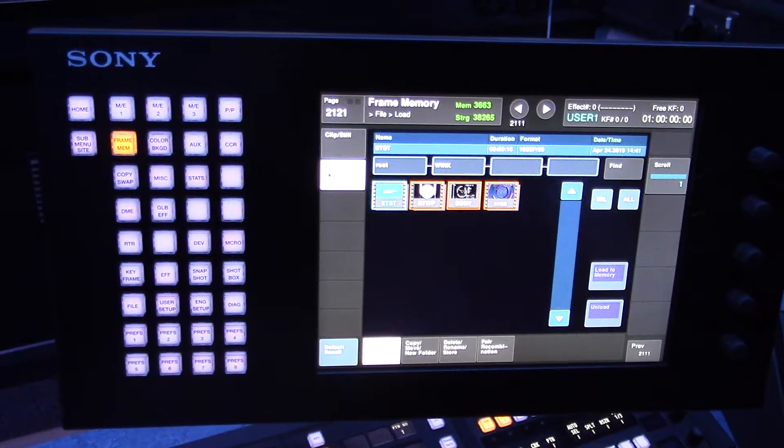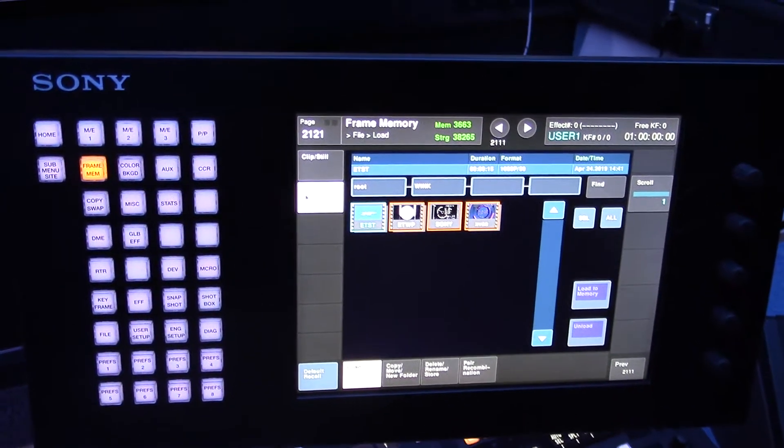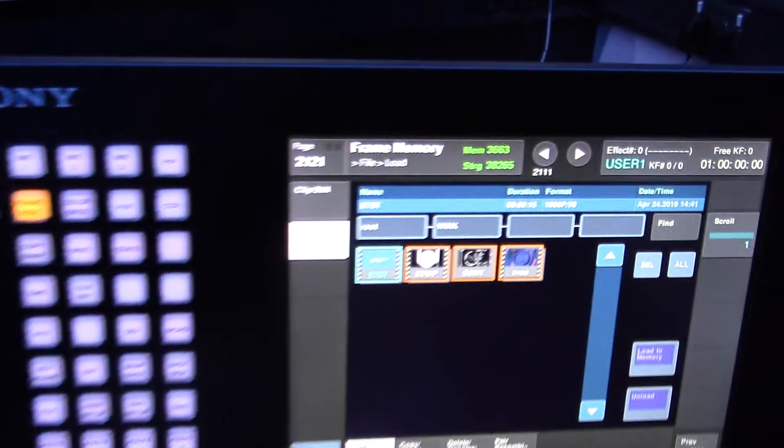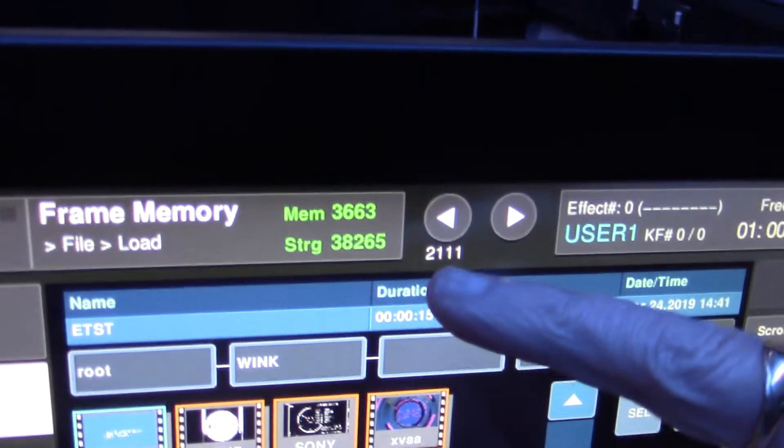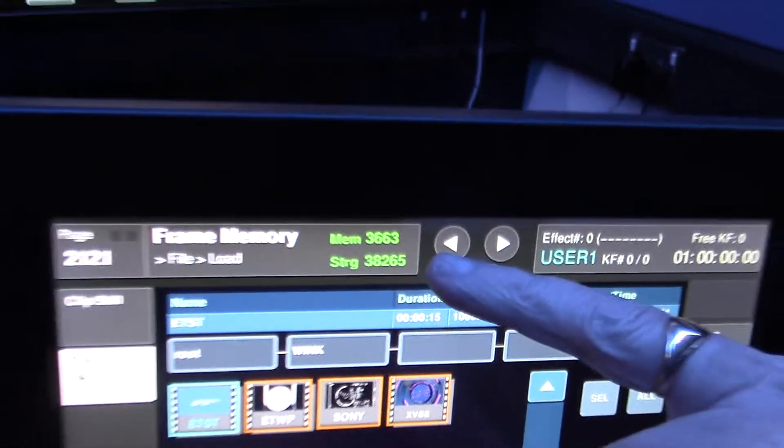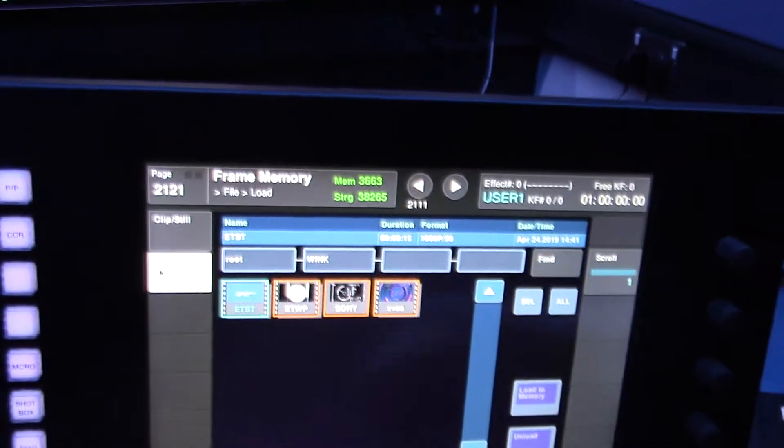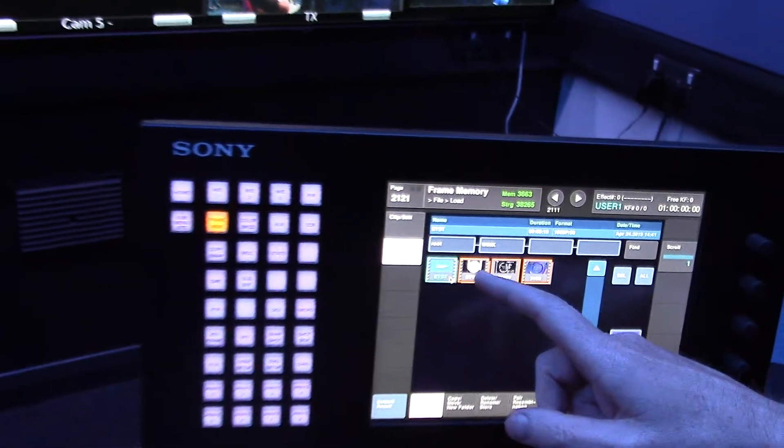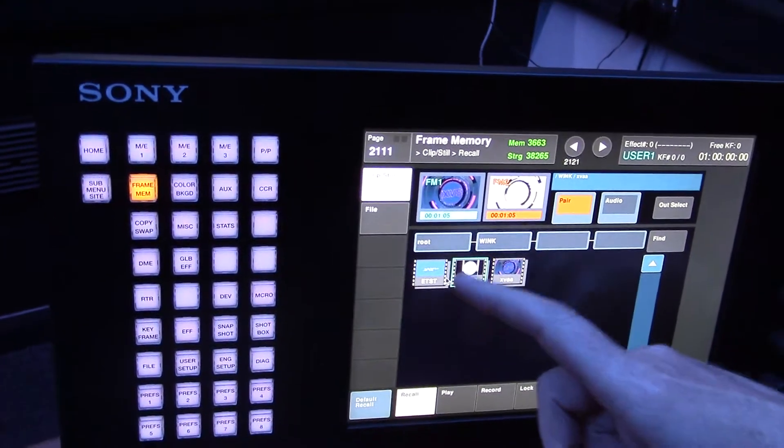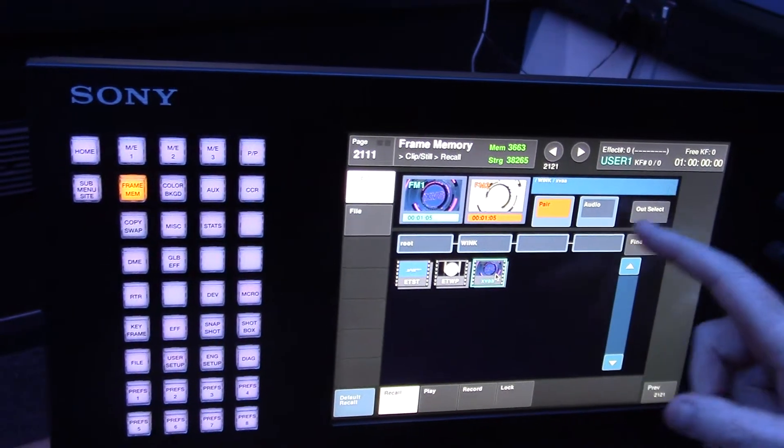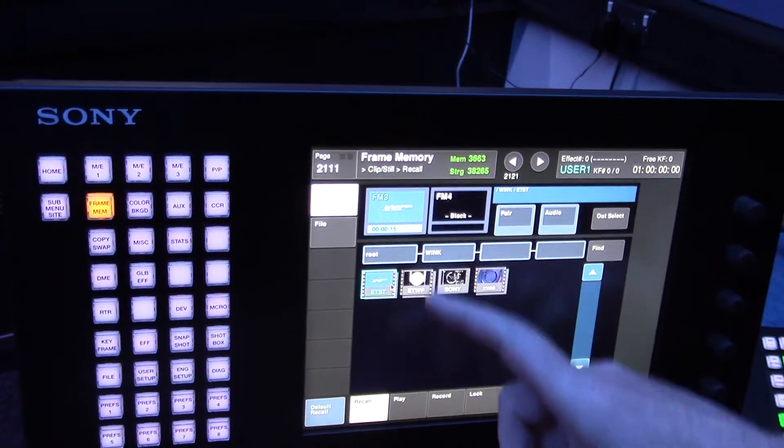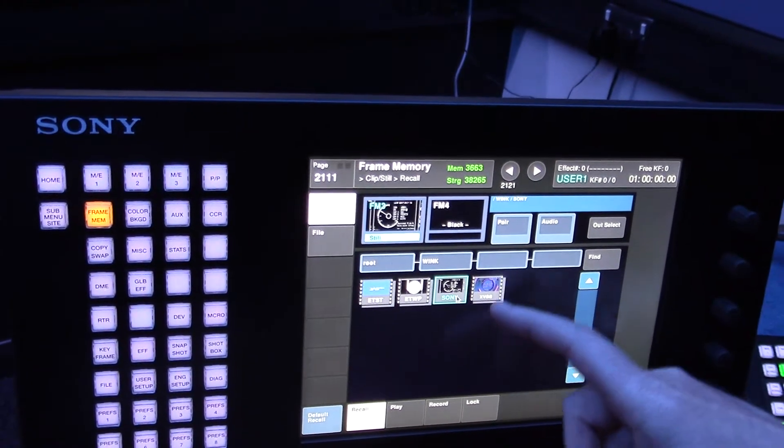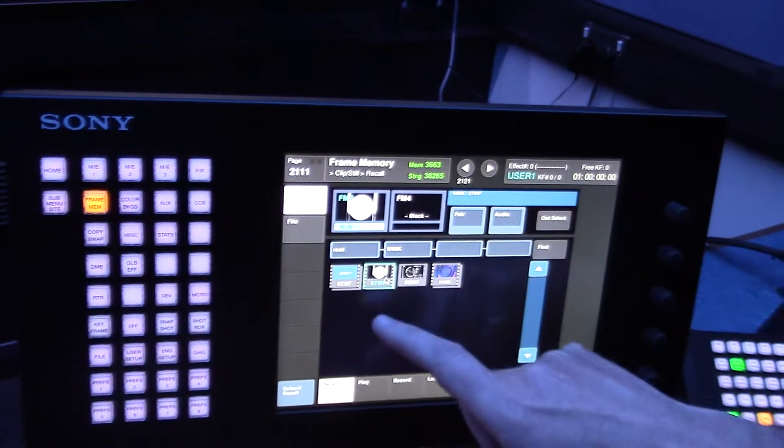One other change we've got in the XPS series these days is a vastly increased frame memory ability. Currently in storage we've got about 38,000 images spare and in memory 3,600 images. And we can instantly recall any clip to an output of the switcher. So this is recalling different clips to the output buffer. If I went to output 3 we can recall the clip straight to output 3 accordingly.